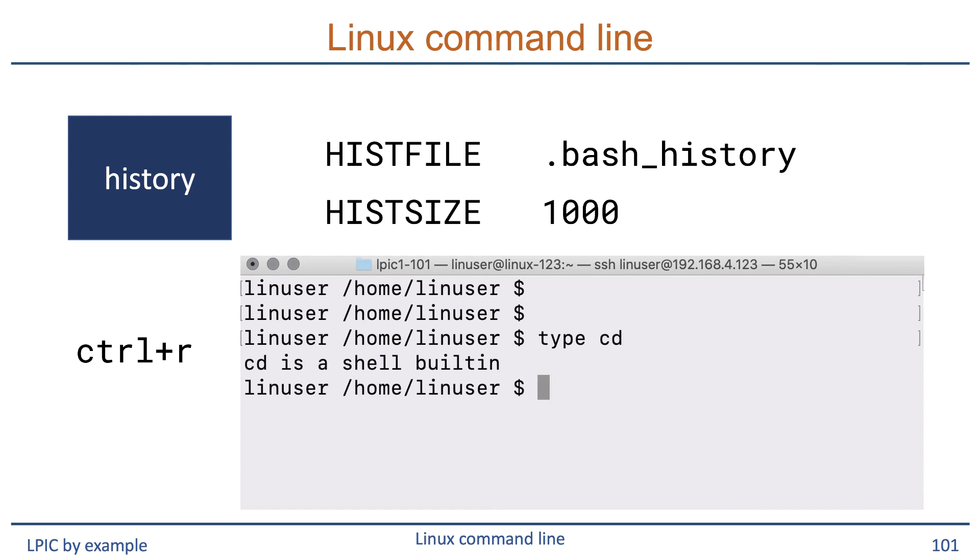So you can relatively quickly search for the command you need. Once you find it, simply press enter and it will execute it once more.